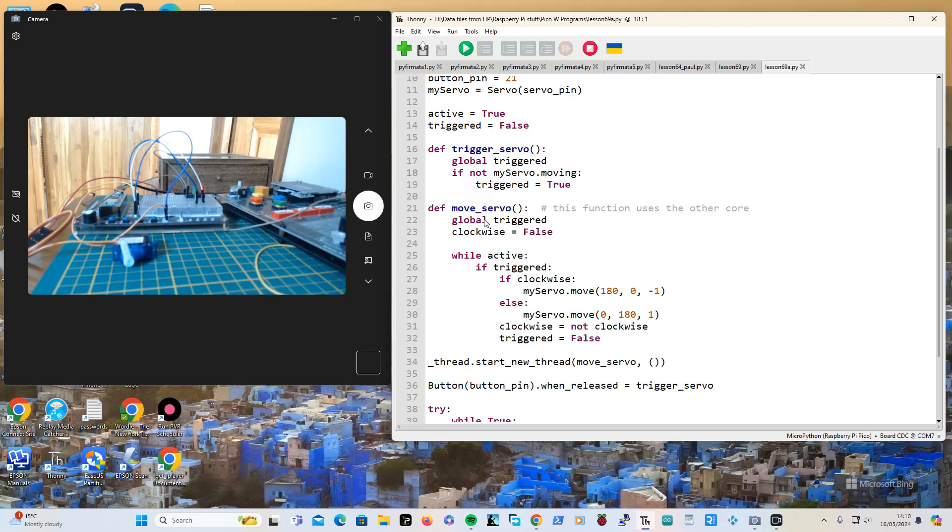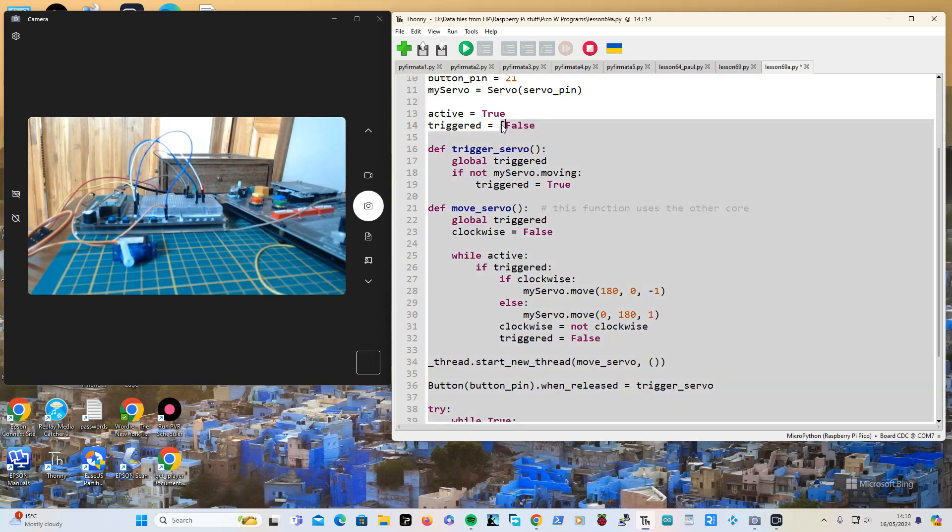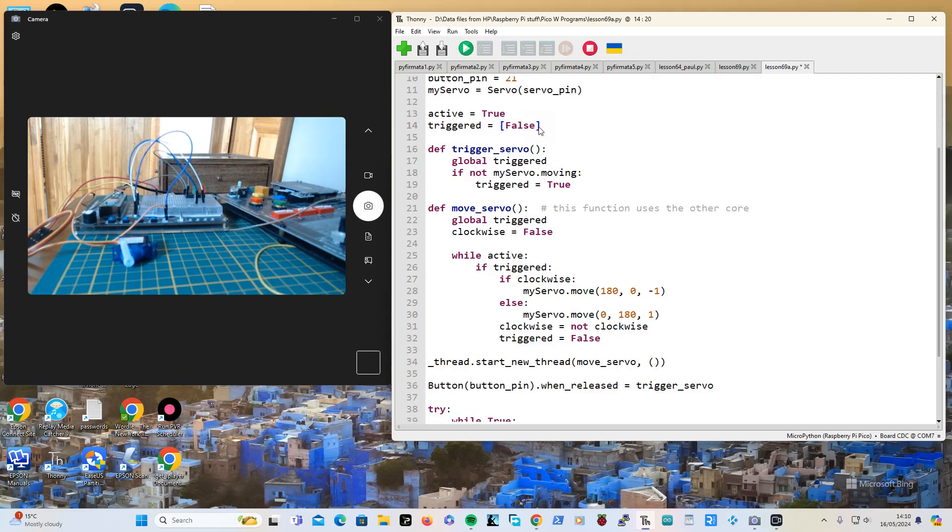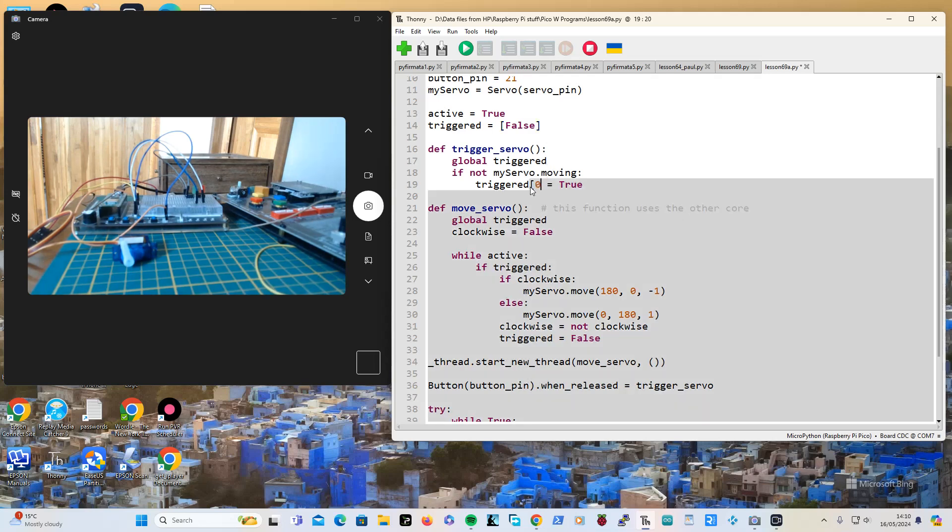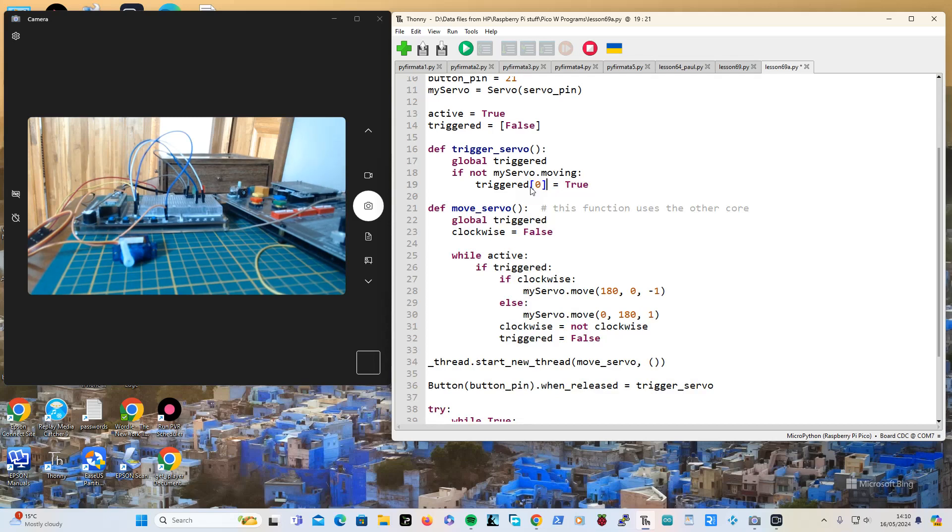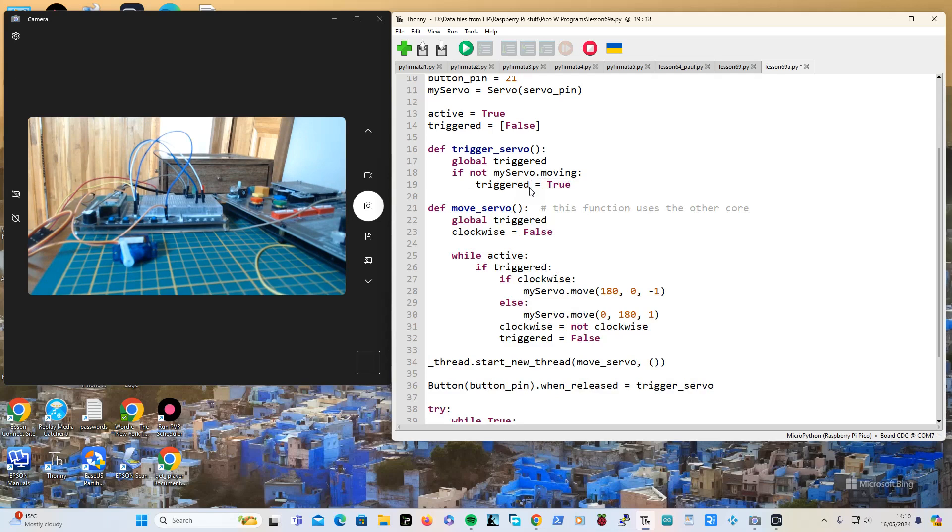But you can get around it if you want to. You can actually instead of saying triggered equals false, you can say triggered equals like that, you make it into an array with one element. Then whenever you want to access it you go like that, but that's a bit ham-fisted.